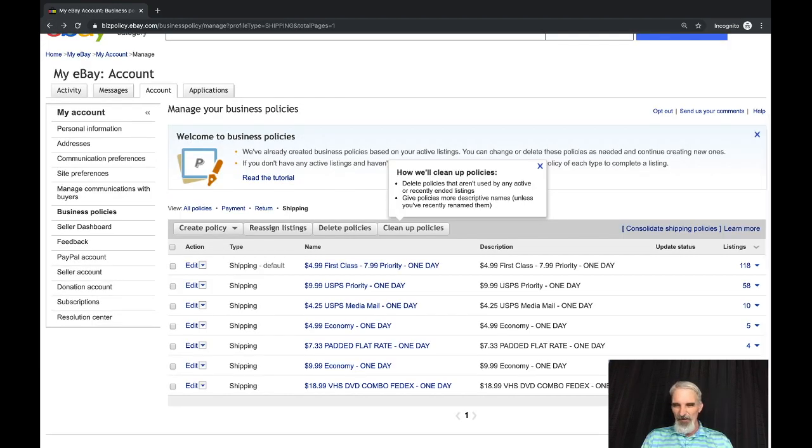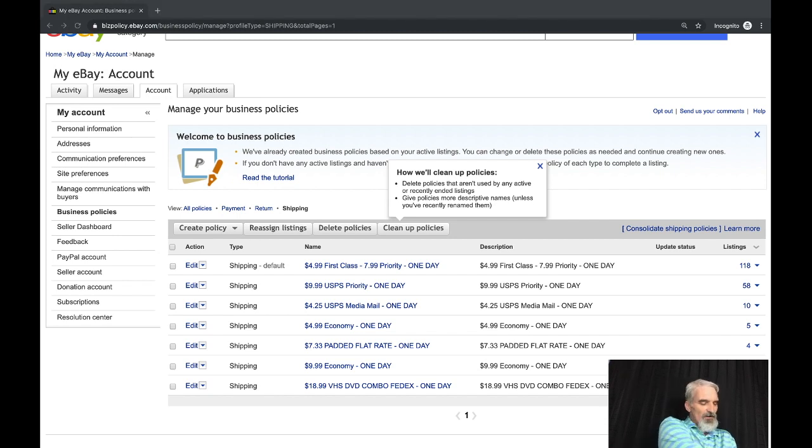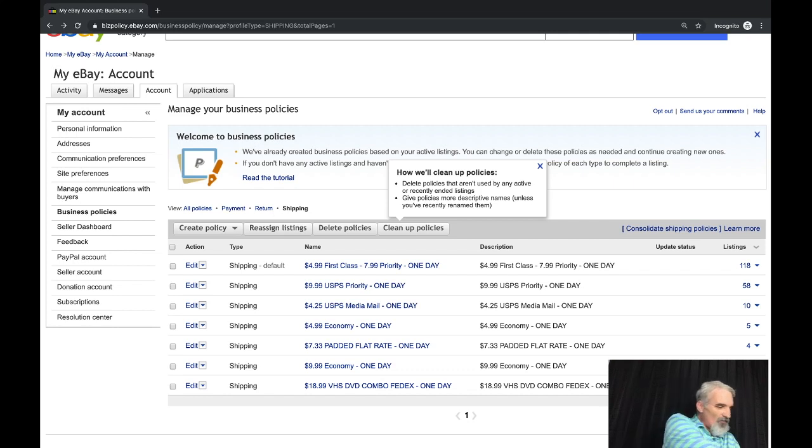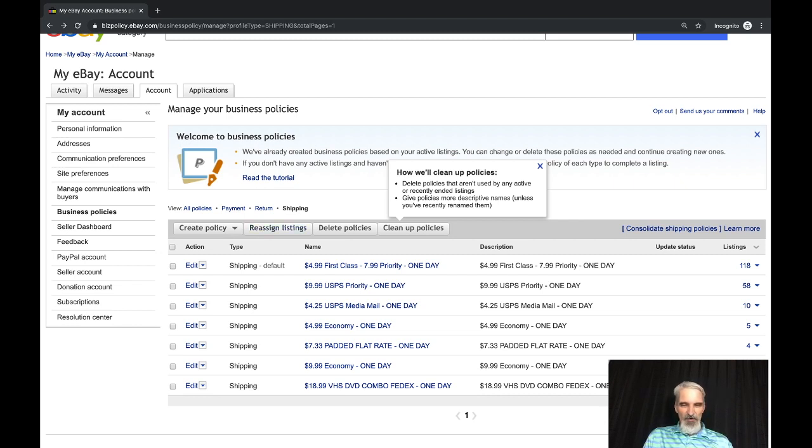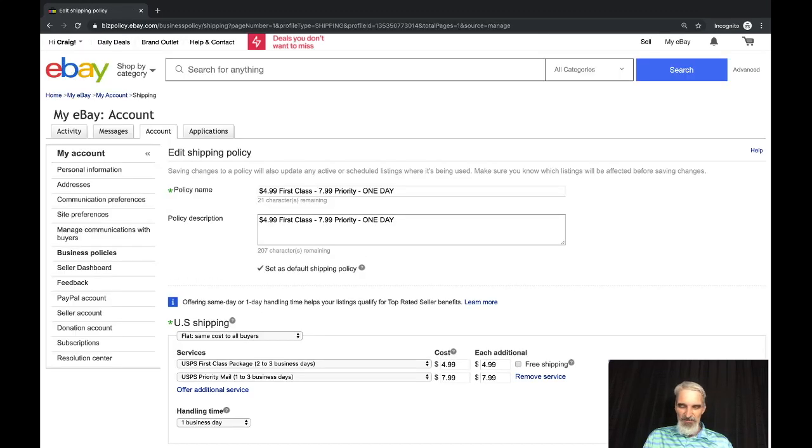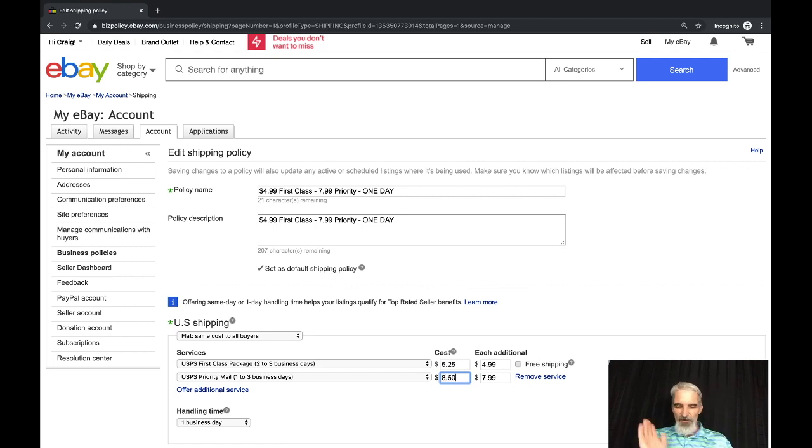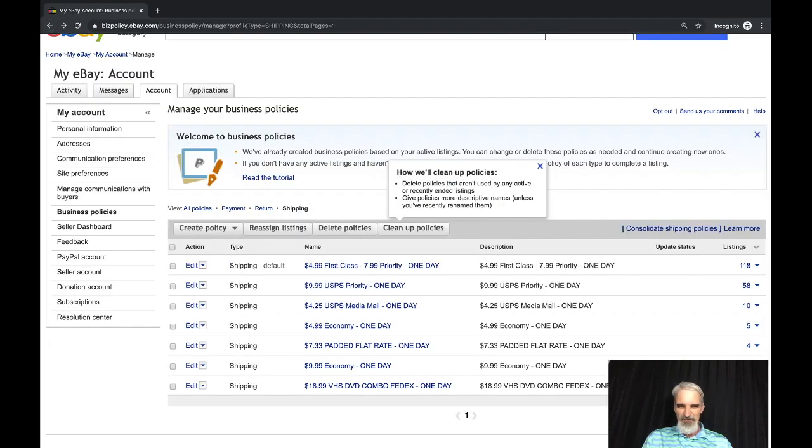You can go directly down into the listings that all these policies have. The biggest advantage to using business policies is if I want to change all these 118 listings I don't have to go to my active listings and search for these items. If I'm looking for certain items in my active items, I don't have to go search them and do a bulk edit. I just go in here. If I want to up my first class shipping charges to be $5.25, all I do is come here and change this to $5.25. I want to change this to $8.50. I'm not going to save this but I do that and it applies to all. I hit save and it applies to every listing that has that business policy.